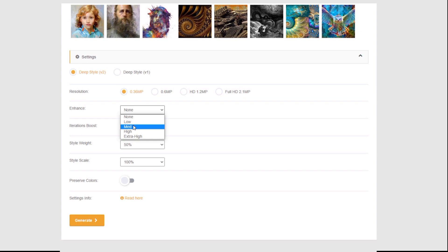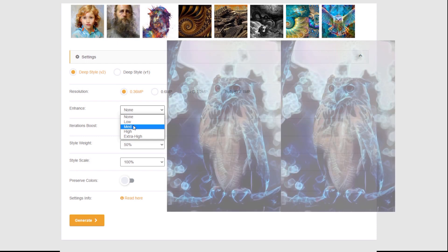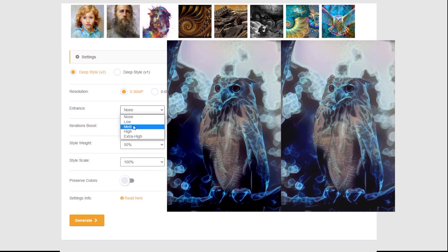For the Enhance setting, change it to Medium. Why Medium if we're trying to save energy? Because it's actually free — I have no idea why, but it is, regardless of other settings. So just go for it every time. It gives more clarity to your image, removes noise, and makes shapes more readable.